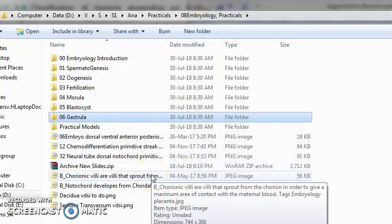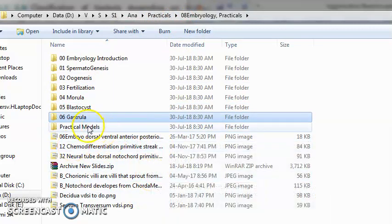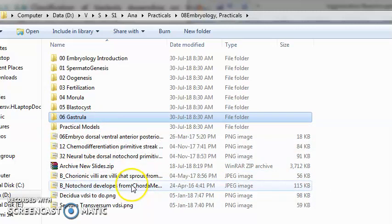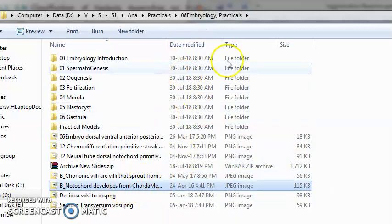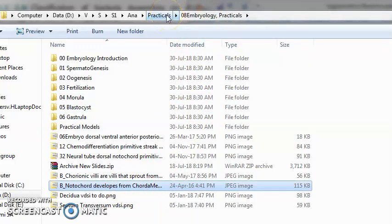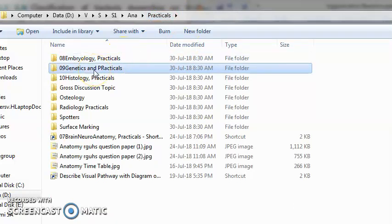Beyond gastrula, you will know the notochord development, septum transversum, how the female genital tract develops, how the male genital tracts develop. A lot of details.